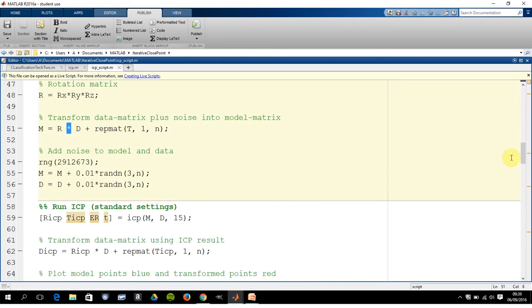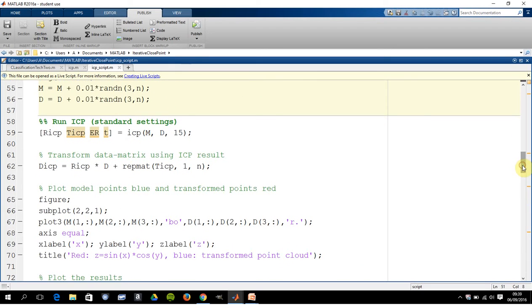And then we're going to run the three ICP settings. So this is the brute force method on line 59.